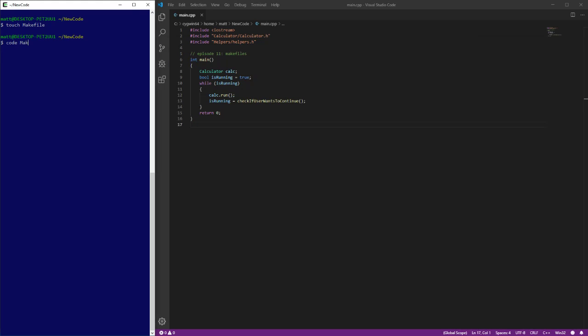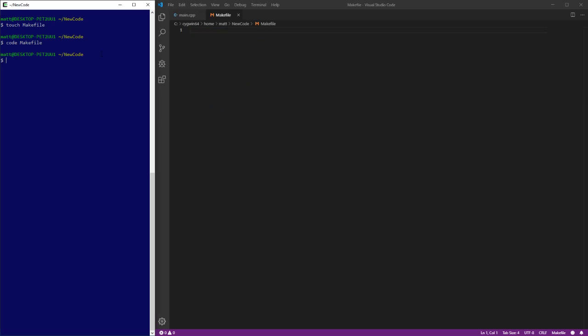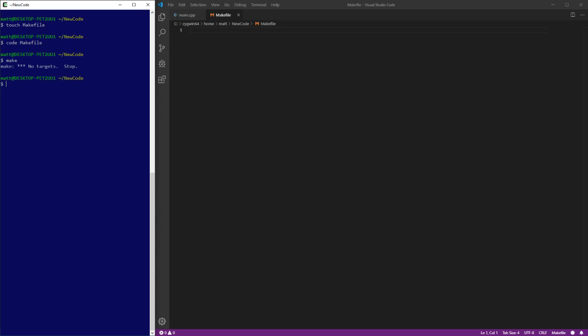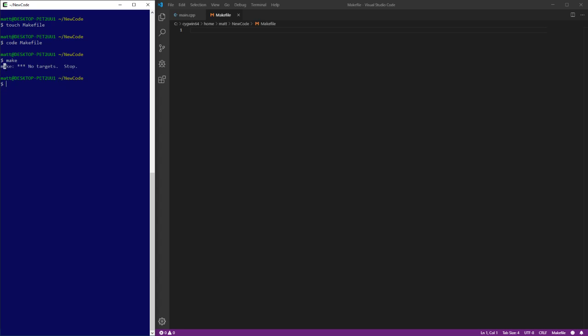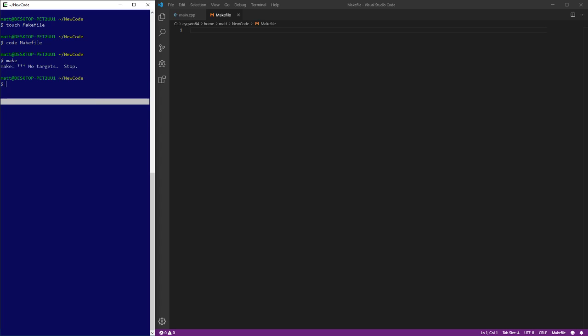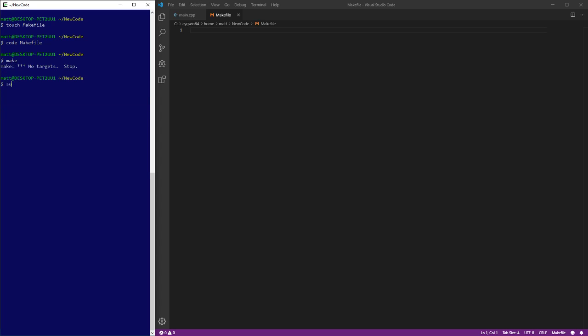Let's open up our makefile and let's say we just want to get our program compiling with makefile. How you call a makefile is you just go to the directory and you type make. It does absolutely nothing, says make no target stop, and make is something you do have to install for your terminal. If you're on Linux or something you'll have to do sudo apt-get install make.